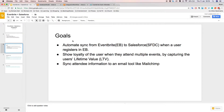The goals for today's integration will be to automate synchronization from Eventbrite to Salesforce whenever a user registers in Eventbrite. Based on that, we want to show loyalty of the user when they sign up for multiple events and capture the user's lifetime value. Lifetime value basically refers to how much money a user spends on an event in Eventbrite — we capture that amount and store it into Salesforce as the lifetime value field. Whenever the user signs up for another event, we add the new amount spent to the existing lifetime value.